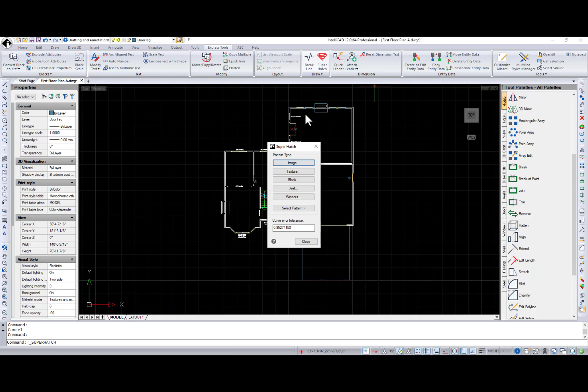You can choose between image, texture, block, xref, or wipeout for the pattern type. I will review the texture option.